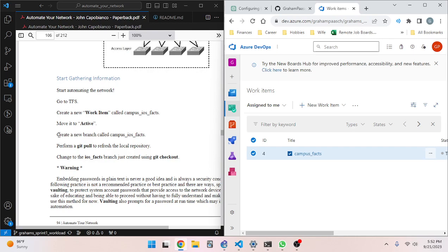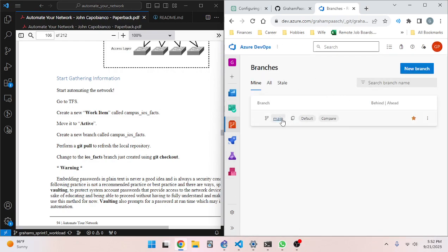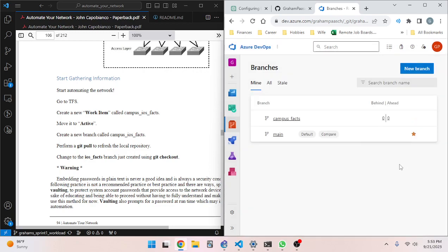We've got the task active. Now we're going to create a new branch in our repository. Let's go to branches — we've got the main branch. We'll click new branch and call it campus_facts, based on main, and click create. Then we need to make sure our local repository has this change we made here.